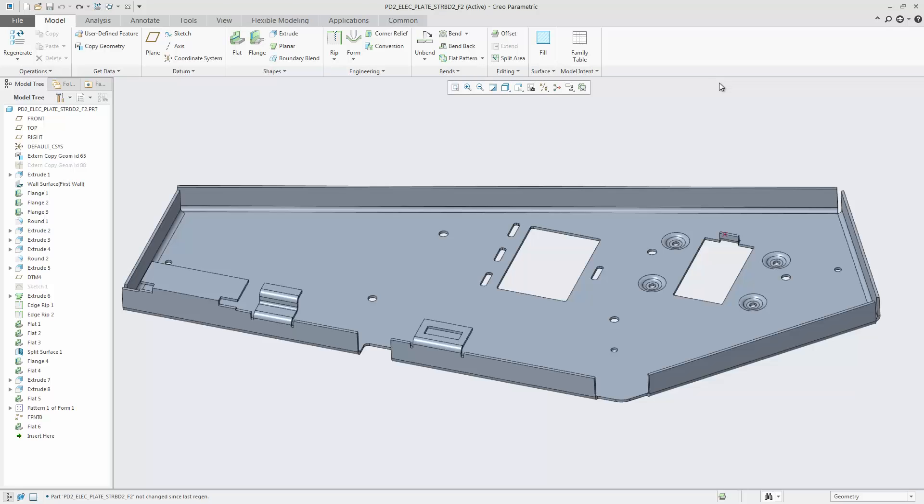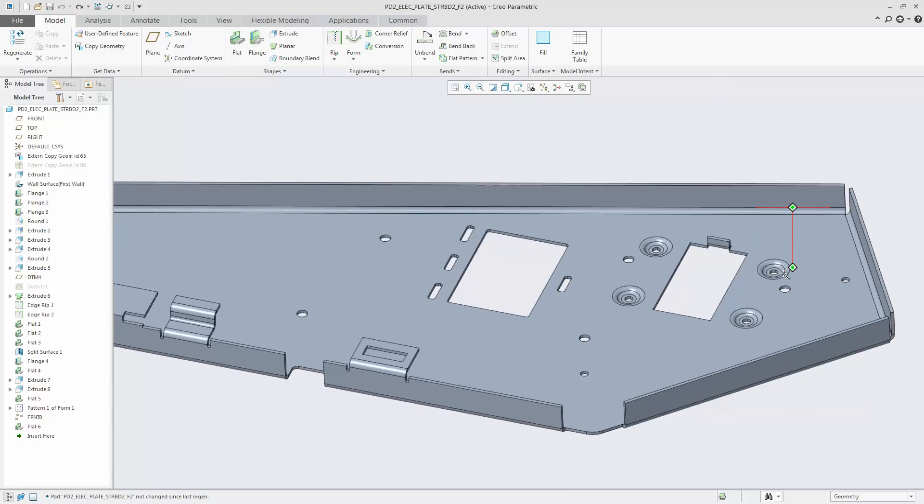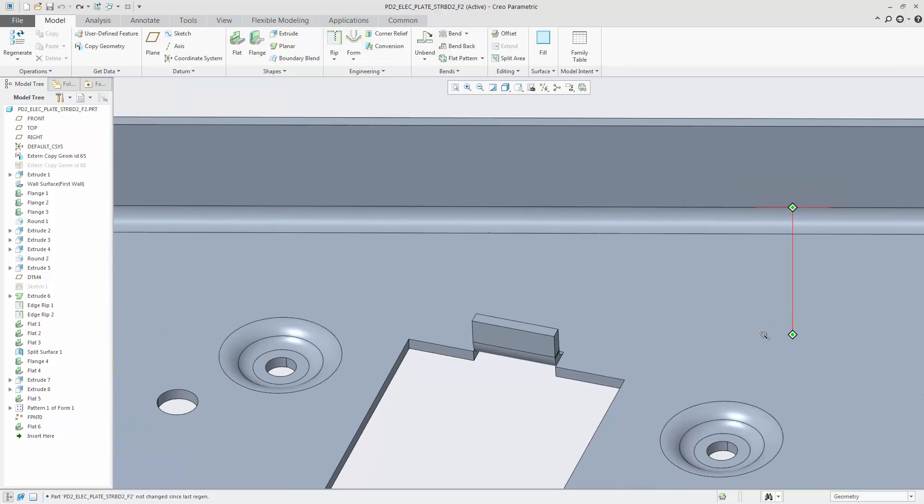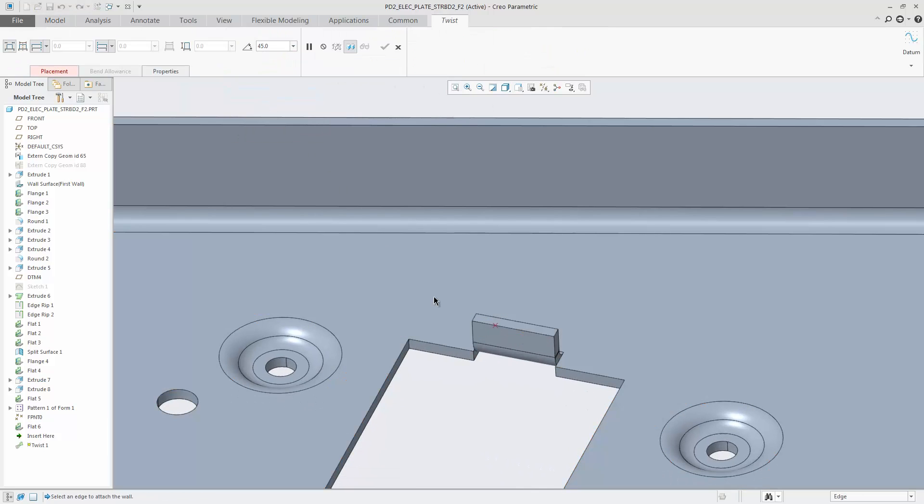In Creo 4.0 there is a modernized user interface for twist in sheet metal design. Click Twist and then select the corresponding edge.